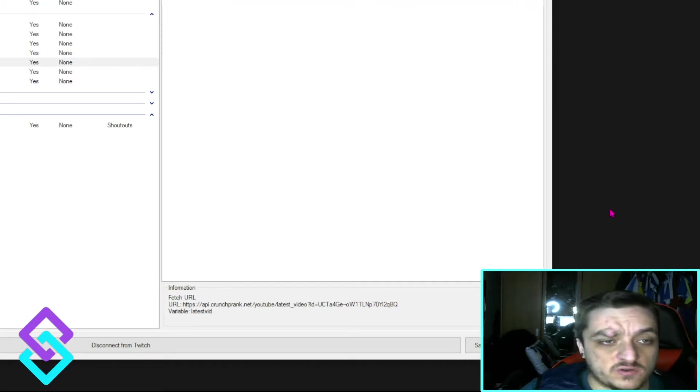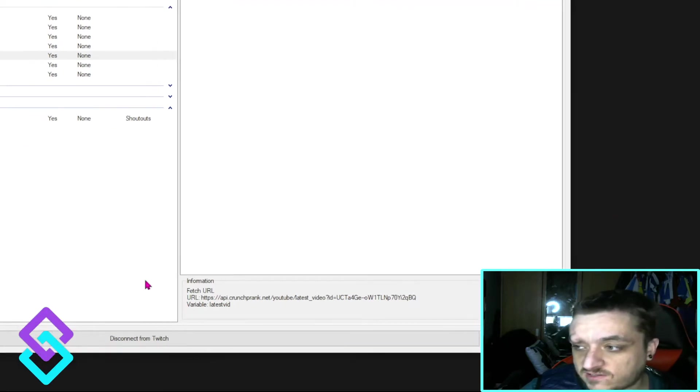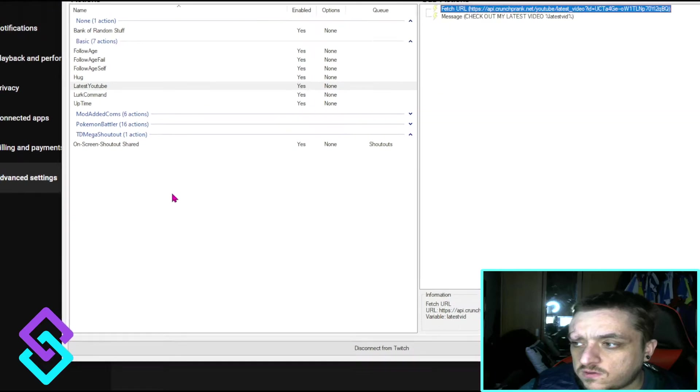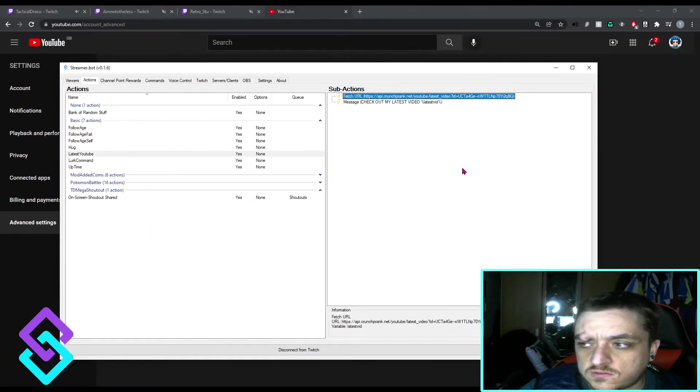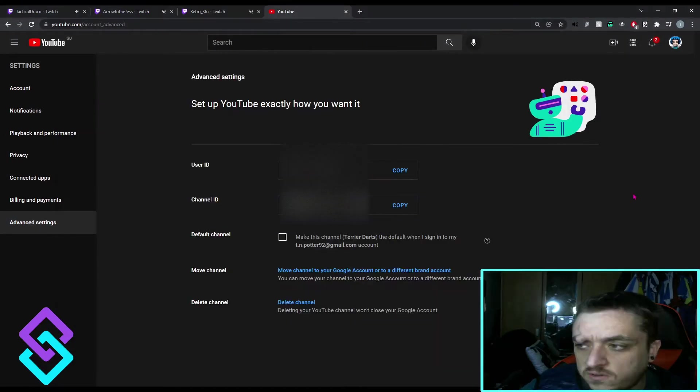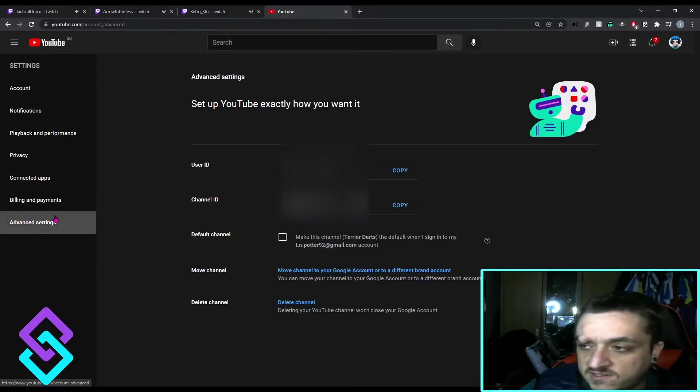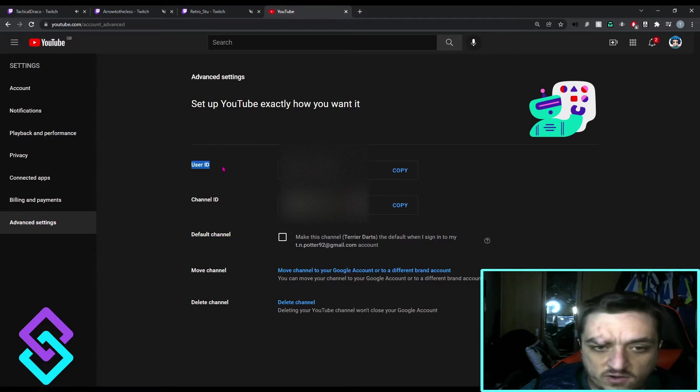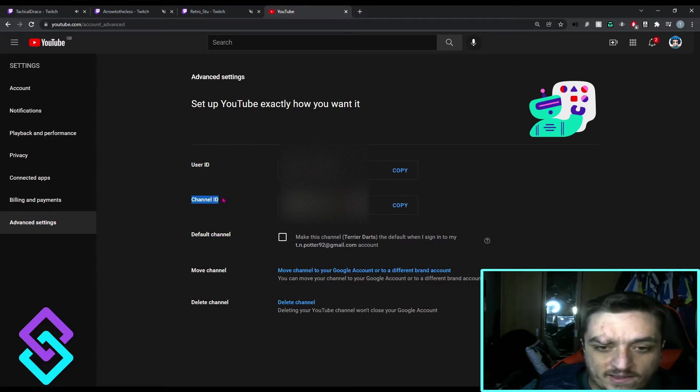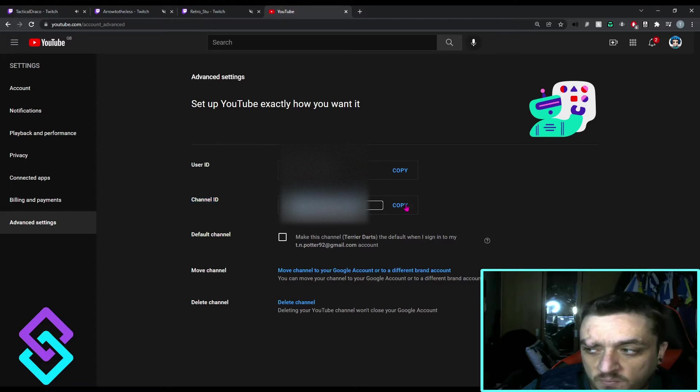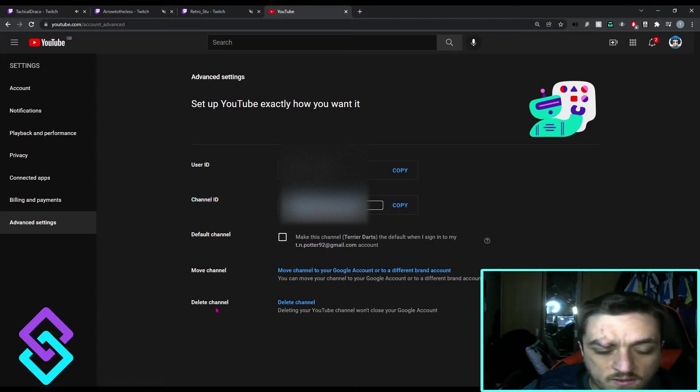If you're going to YouTube and go to Advanced Settings, if I just zoom out, you can see you've got YouTube Advanced Settings and you've got your user ID and your channel ID. What you need is this channel ID. So just press copy and you're set to go.